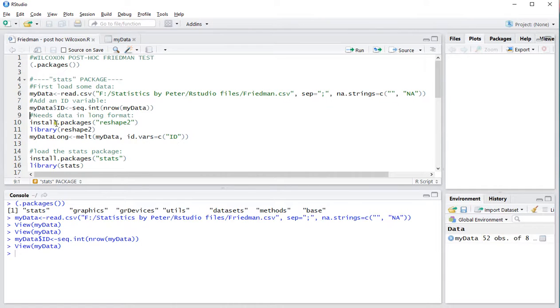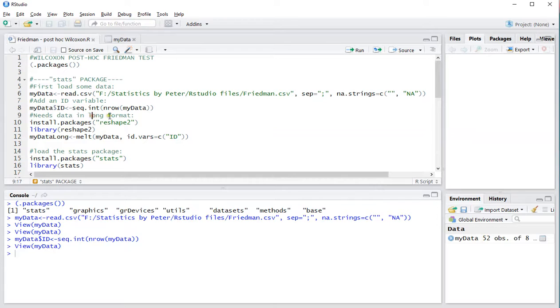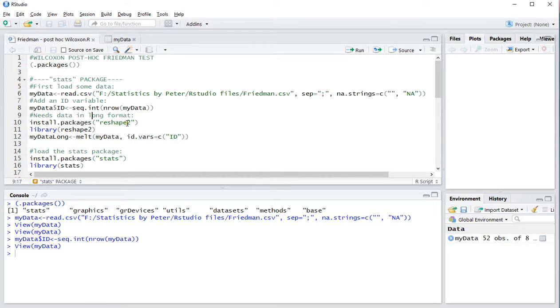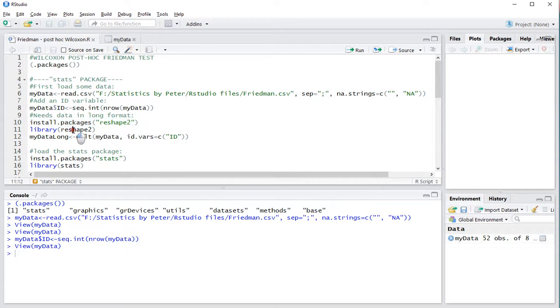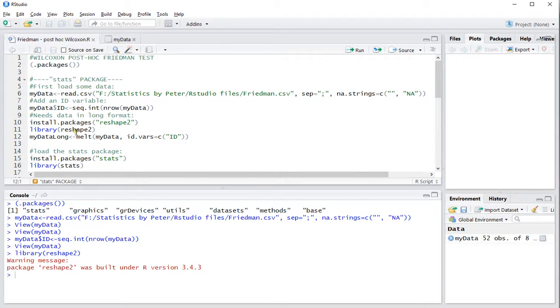Then we do need to reshape this into a so called long format which requires the reshape2 package. There are a few other ways of actually reshaping data but I like the one in reshape2. I already installed the package if you haven't done so then execute this line. If you have already installed it then make sure you load it by using this line so Ctrl-Enter and now I've actually loaded the reshape2 package.